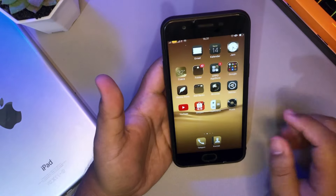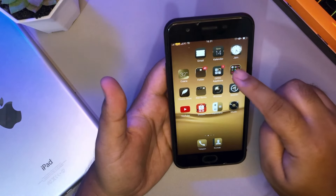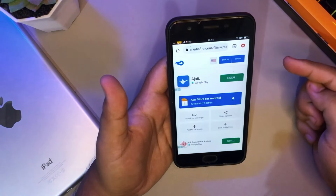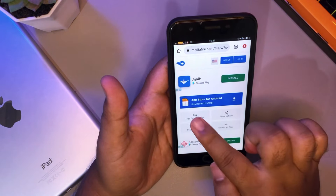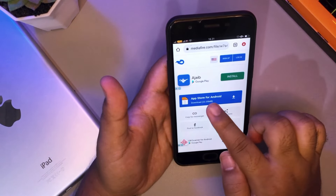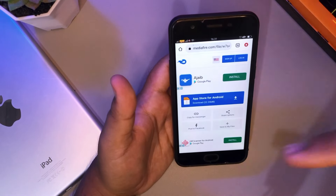Maybe you want to use an application that is in the App Store and the application is not in the Play Store, or just want to make your Android look cooler.